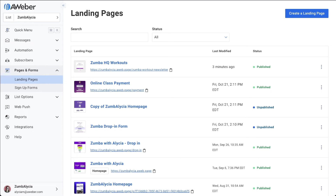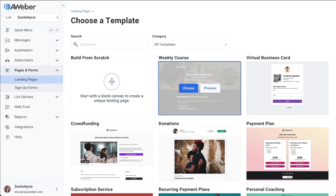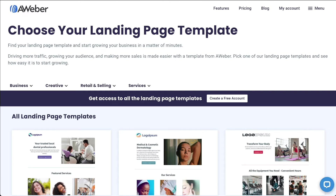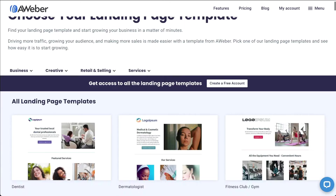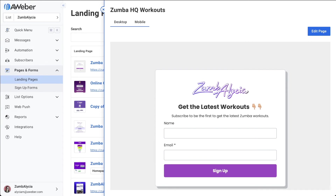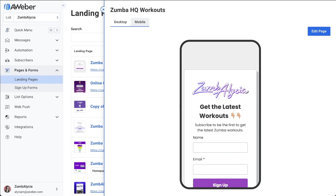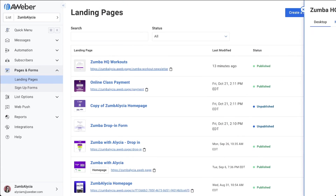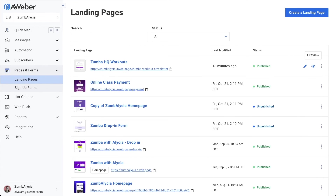You can create a landing page to collect subscribers. There are a bunch of templates you can choose from inside the app and also on the landing page template gallery. I'm going to use a simple signup form for my campaign. Copy the link to your landing page and share it with your audience.